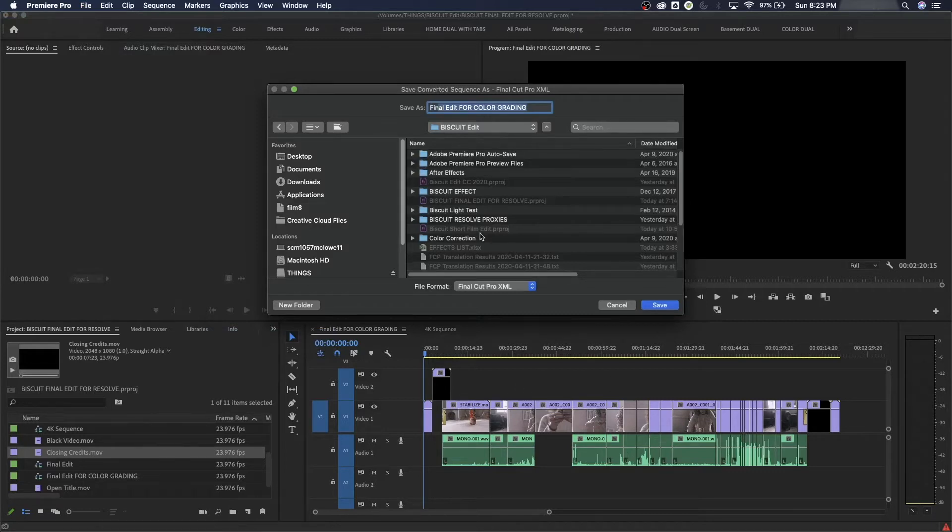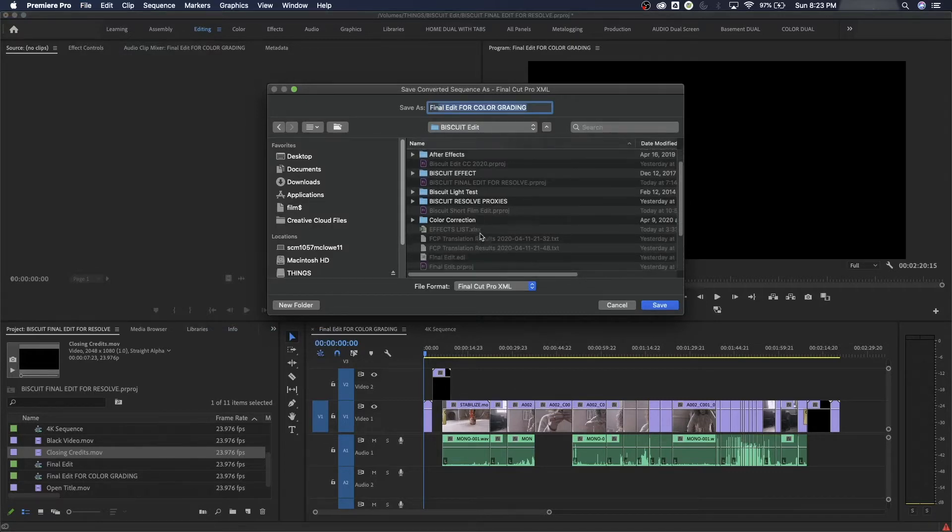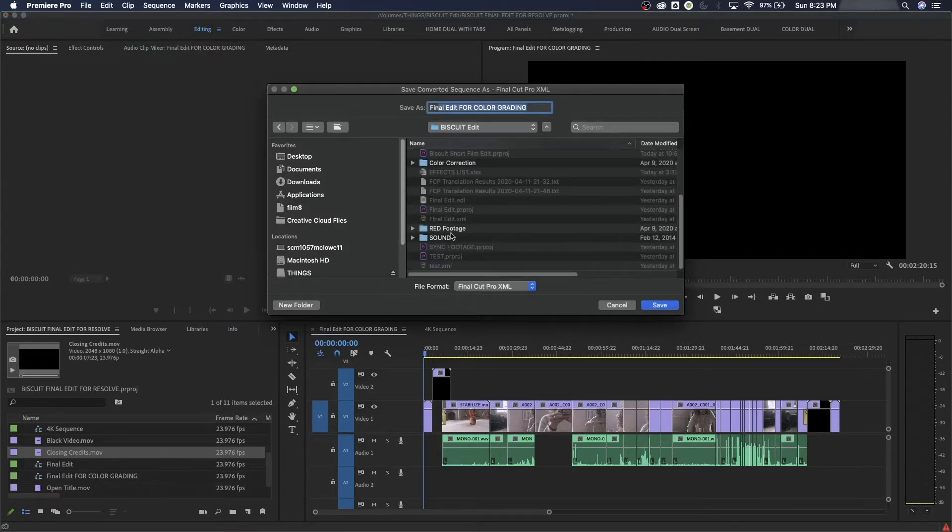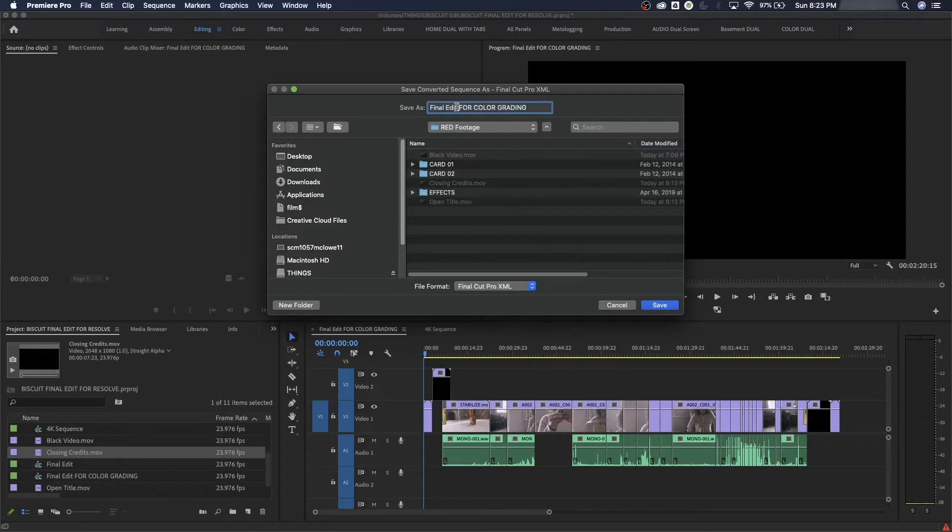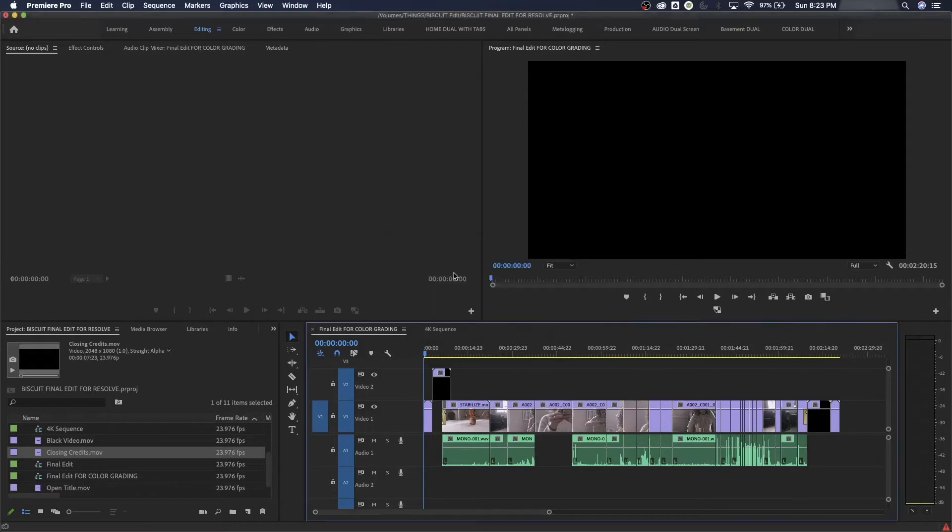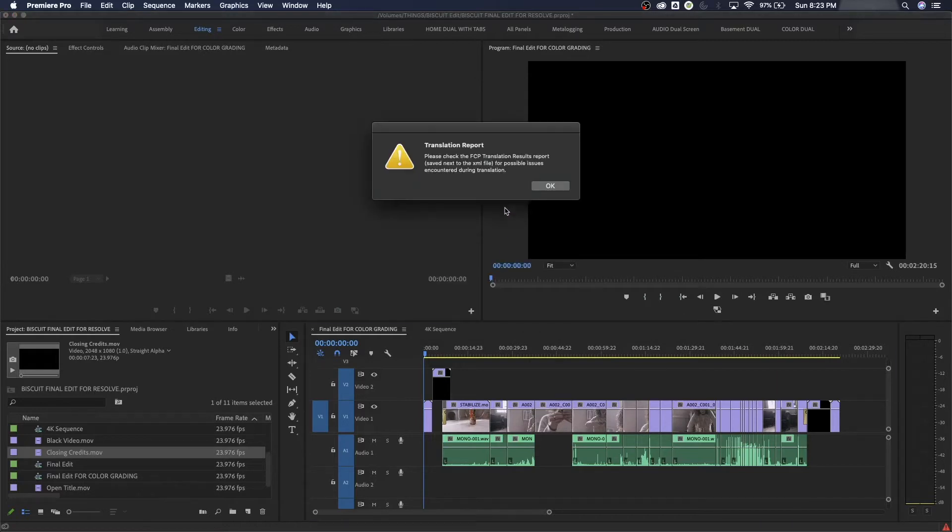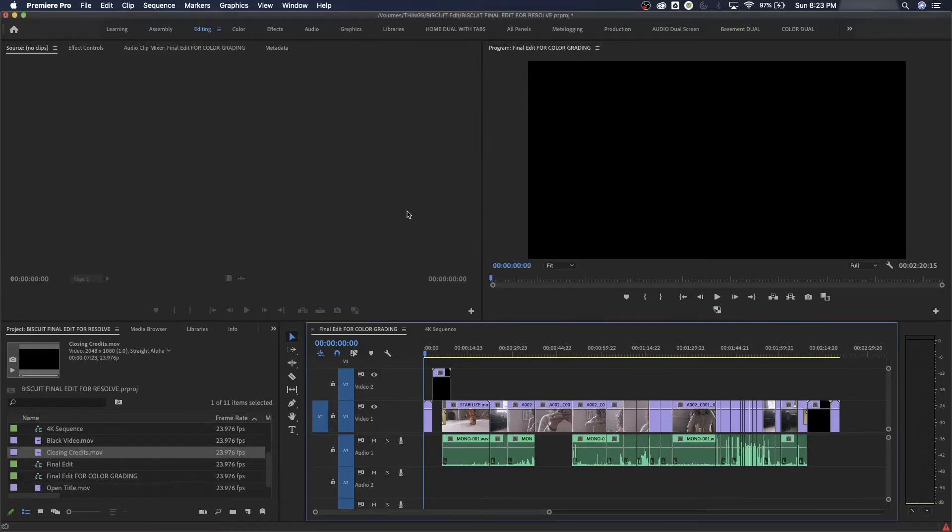We could put this EDL in the high quality folder, so I remember where it's at. We're going to call this Final Edit for Color Grading, maybe Biscuit. Let's call it Biscuit for Color Grading there, so we know what it is. Hit Save, and it just takes a second, and it's done.